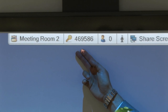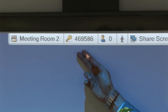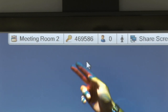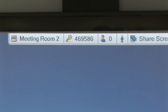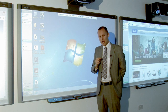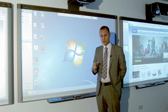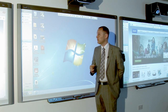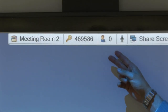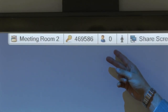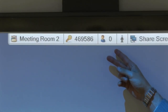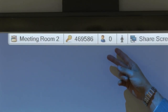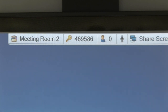Next to it we have our security code — you can see it's a six digit code. That code changes every time you start a meeting and is also encrypted from a security point of view. Next to it we have the number of people in the meeting, which at the moment I haven't started the meeting so we haven't got anybody on board yet, but shortly we'll see that.